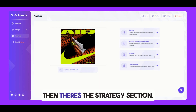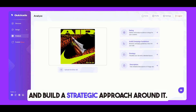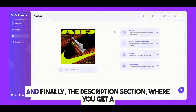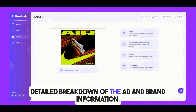Then there's the strategy section. Here, you can visualize your ad creative and build a strategic approach around it. And finally, the description section, where you get a detailed breakdown of the ad and brand information.